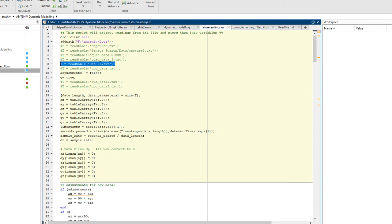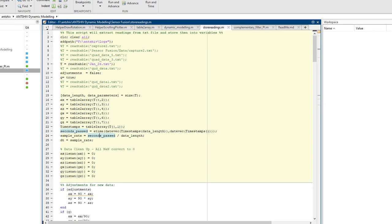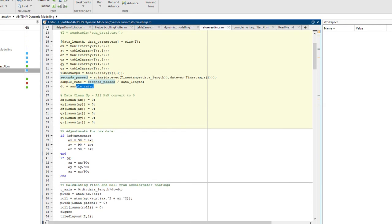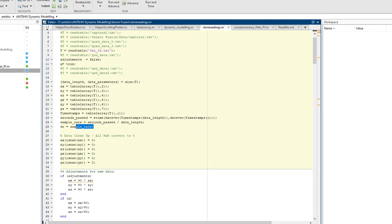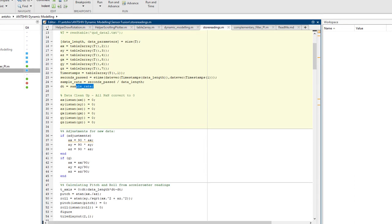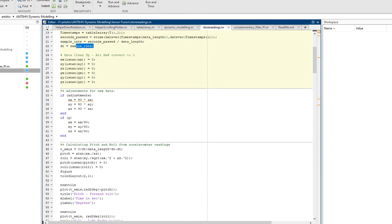AX, AY, AZ is the accelerometer XYZ reading, and GX, GY, GZ is the gyroscope reading. Then we calculate the time rate and timestamp, from which we can get the sample rate. That's the high-level overview of how I get the raw readings and bring them into a computational software like MATLAB to process and understand what's going on.